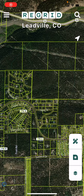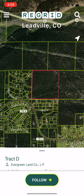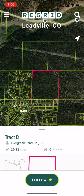Welcome to the ReGrid Property app. Today we'll be talking about how you can follow properties and places of interest using ReGrid to get notified when things change. If you're interested in a property, simply tap on it to highlight it on the map and bring up the parcel preview details. You'll also see that there's a follow button at the bottom.